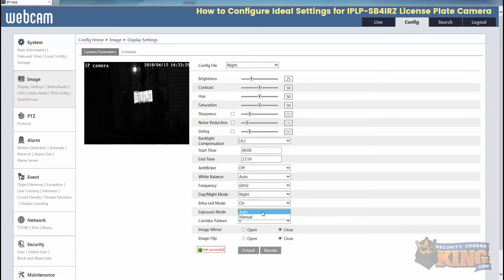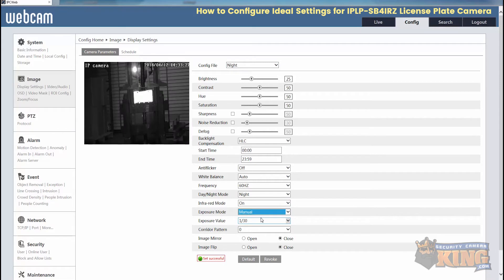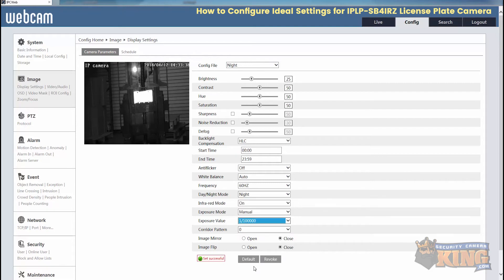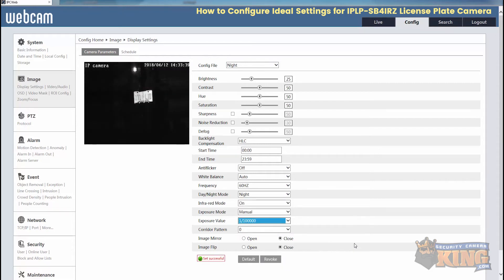The exposure will be set to manual. Exposure value - now this one can vary here depending on the environment. But for this example, we'll start with one over 100,000. So everything looks good here.